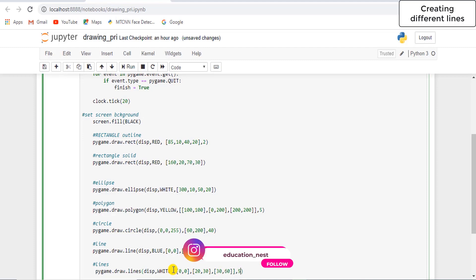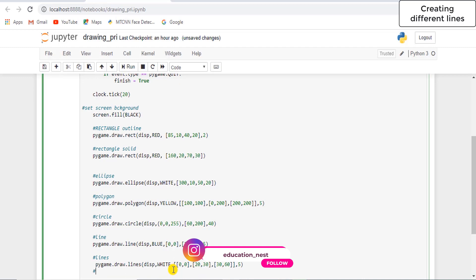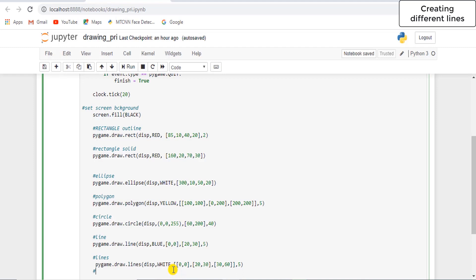Now, after drawing the multiple lines, we are going to draw anti-aliased lines. Anti-aliased lines means smooth lines. Anti-aliasing is generally used in fast games so that curved edges, shadows, and filters look smooth and realistic, and we can also avoid the stair-step lines or jagged objects and edges.